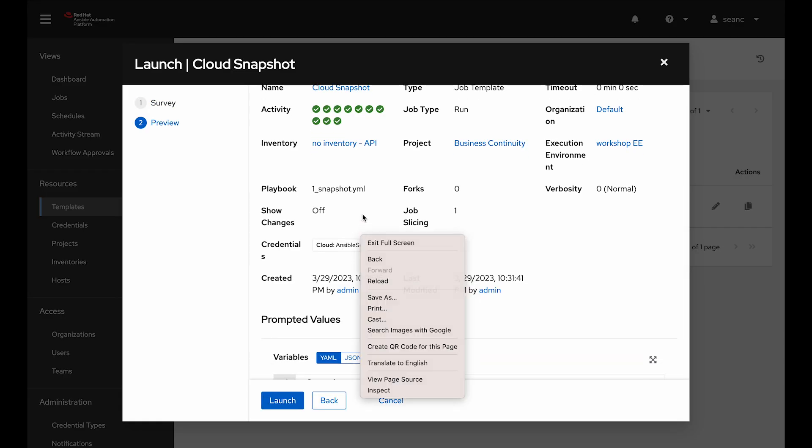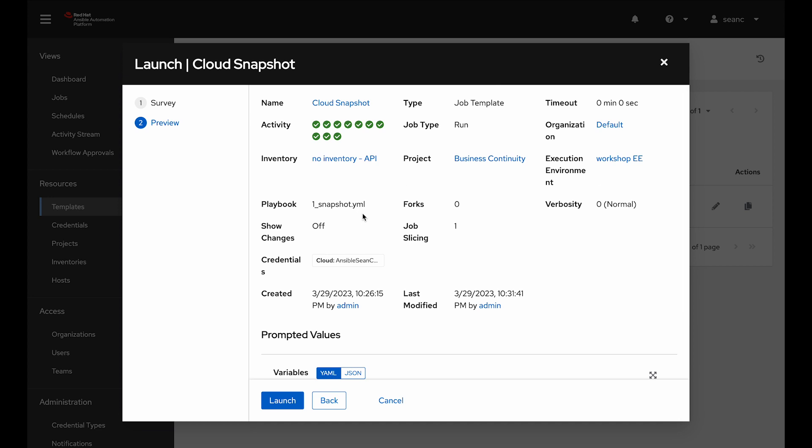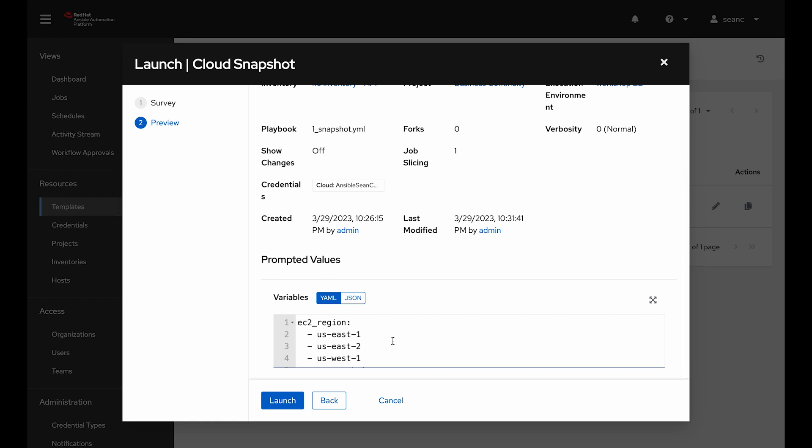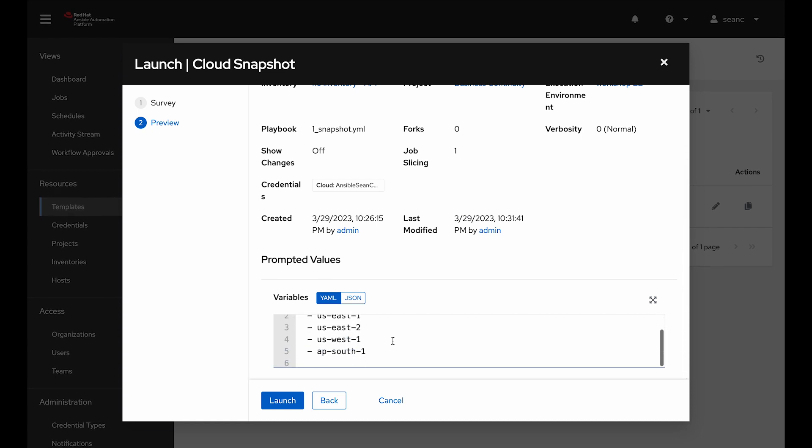I'm going to click next. I can review the job details and we can see what inventory it's running on, what project it got that playbook from, what execution environments it's using. And even that survey, I can go down here and see it filled out that survey with variables for myself. And then I can click launch.